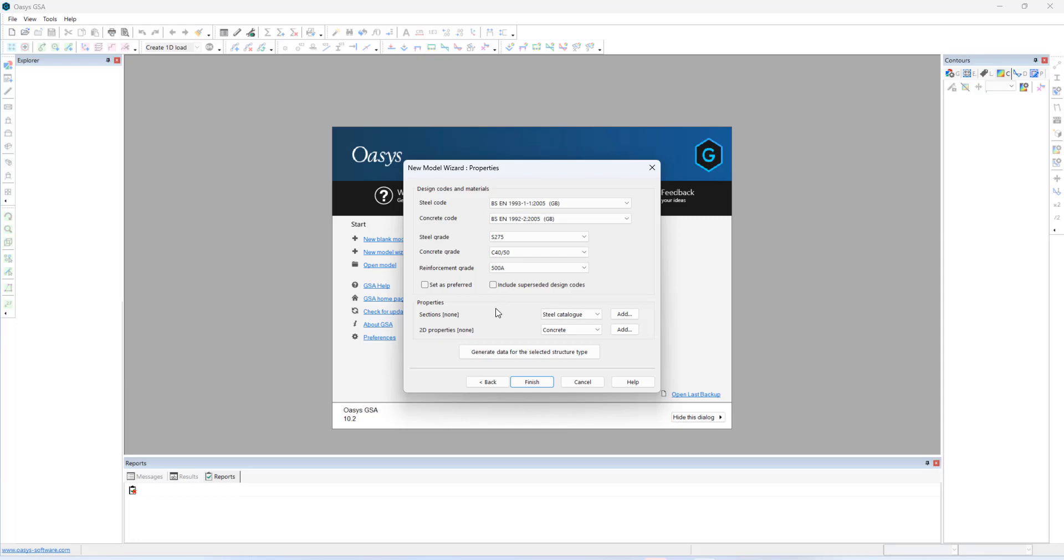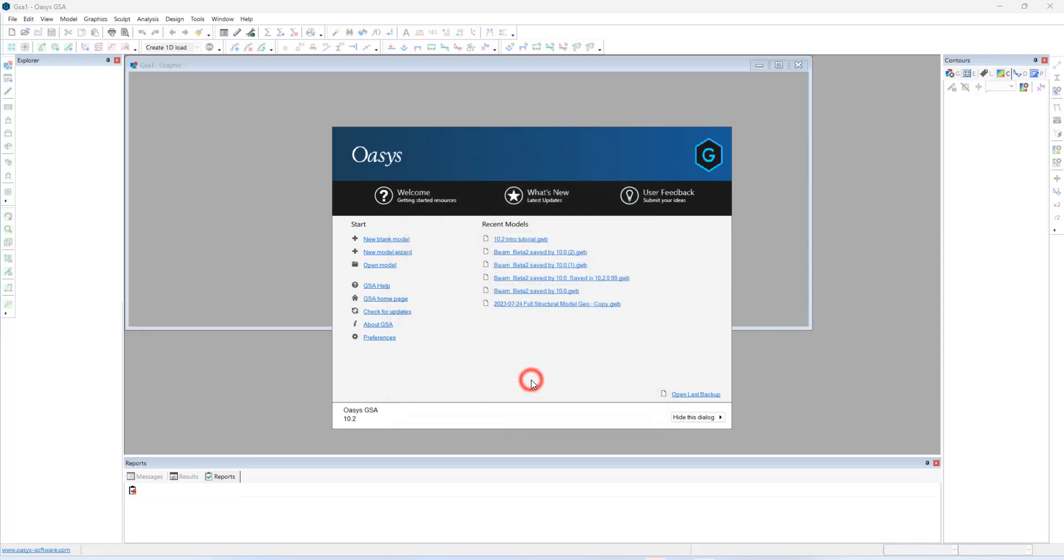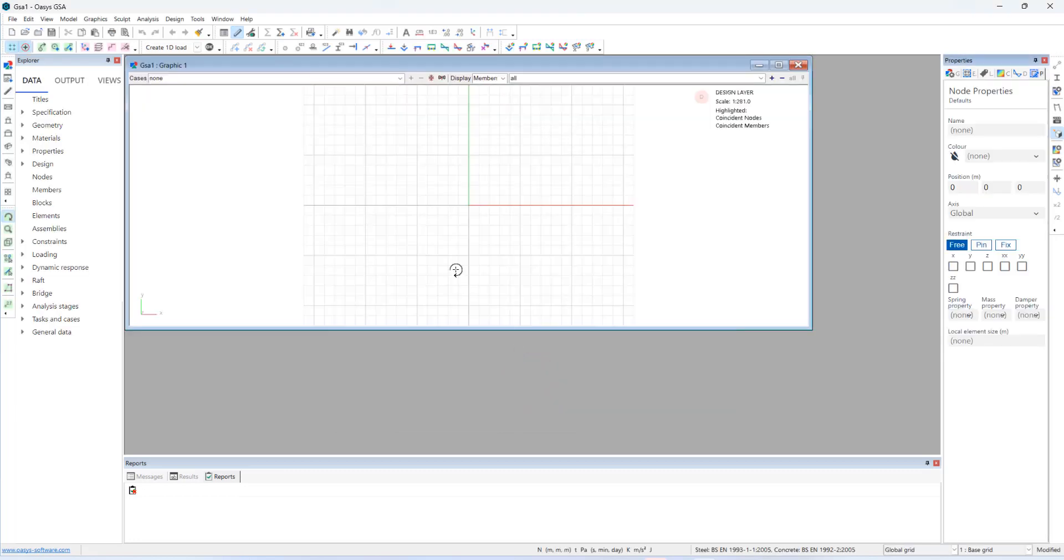And GSA also offers to define section properties in the new model wizard. However, I prefer to define that in the data explorer pane.